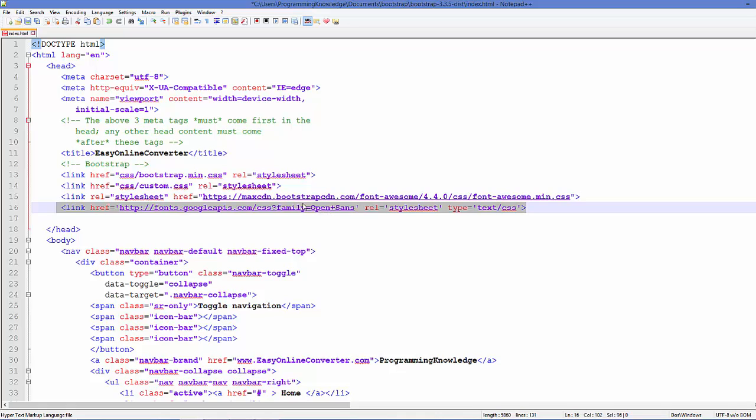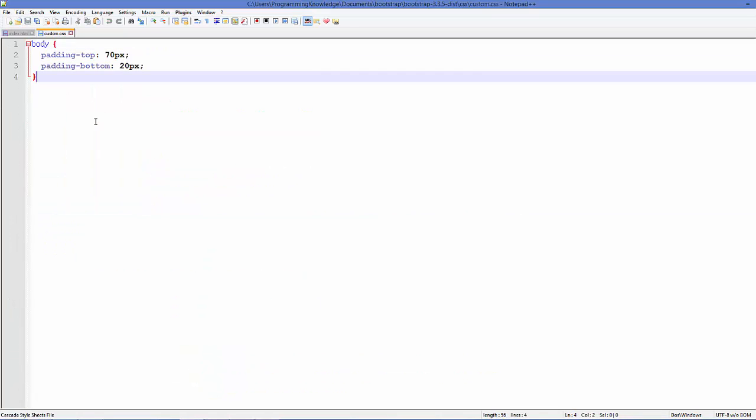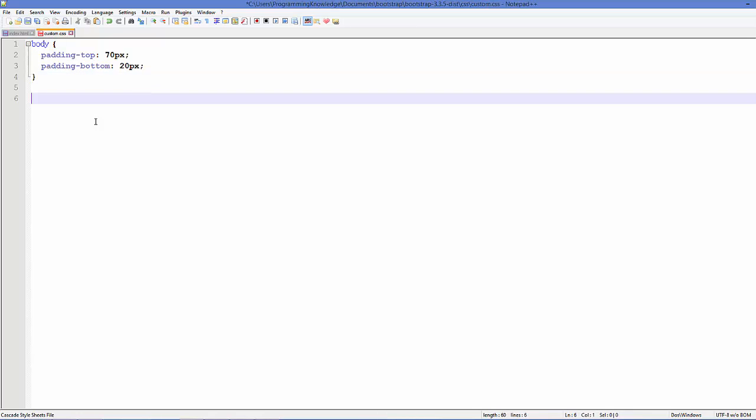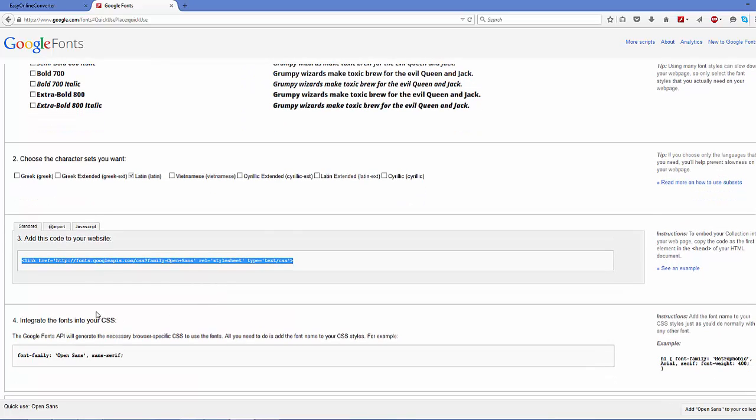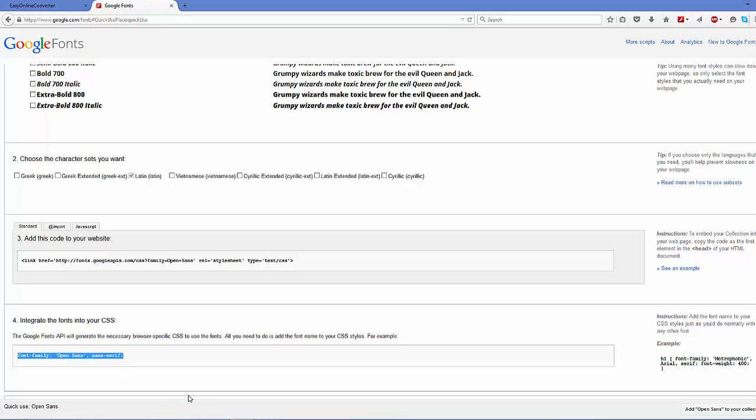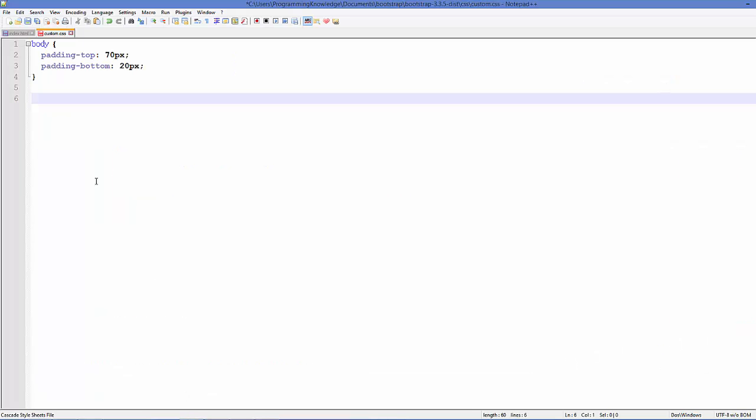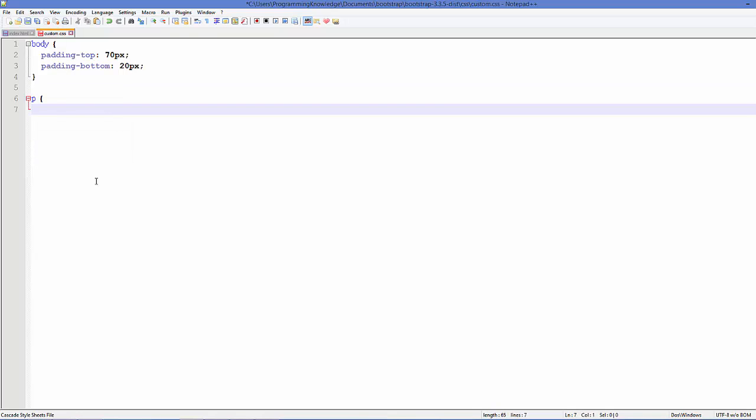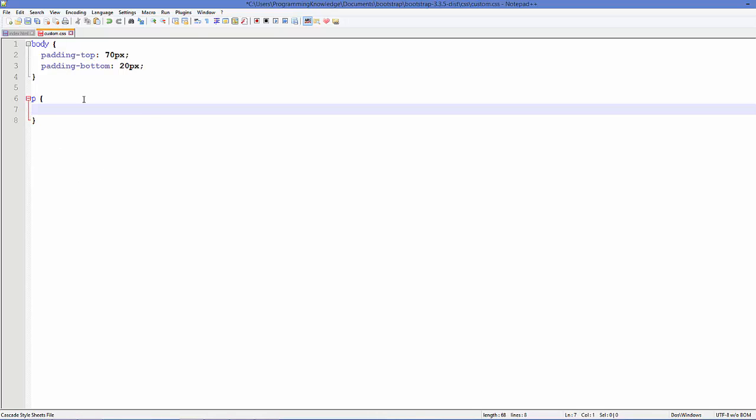Now we need to change our CSS file also. I'm going to open my CSS file. What I need to do is copy the code from here for the CSS, which is 'integrate the font into your CSS'. Just copy this code, go to your CSS file, and for example I want to add it to the paragraph tag, so I can just add it like this. Just copy and paste this code here.